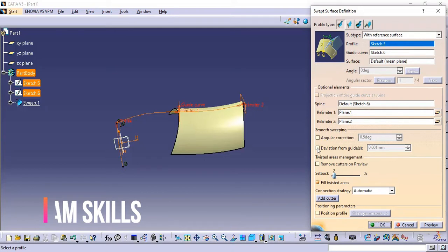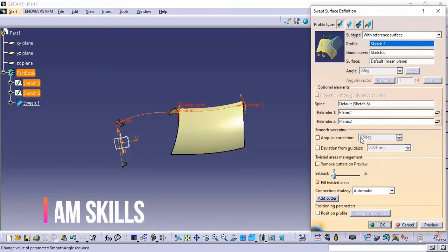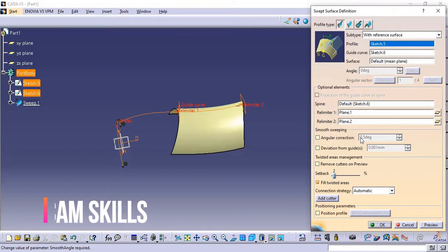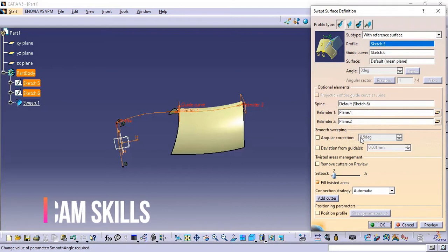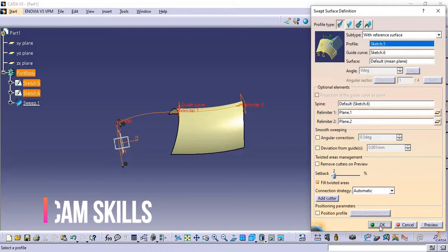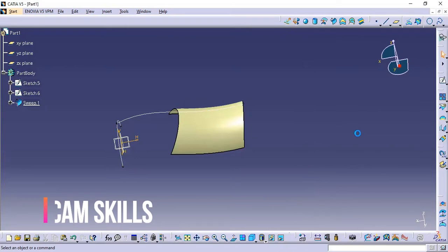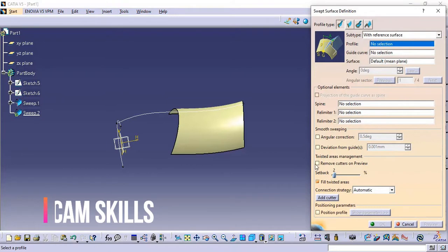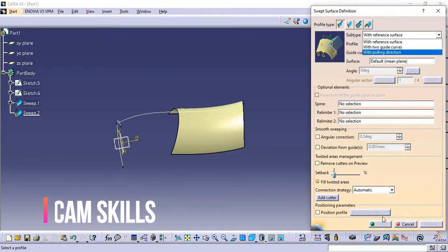Now we have other parameters — the Smoothing Parameters. These are the same parameters we discussed in the Multi-Section Solid. When we have some complex types of shapes, we can use these parameters. I am not going to use them right now. We also have Twisted Area Management, which we will cover later. Let's move to the second portion: With Two Guides.